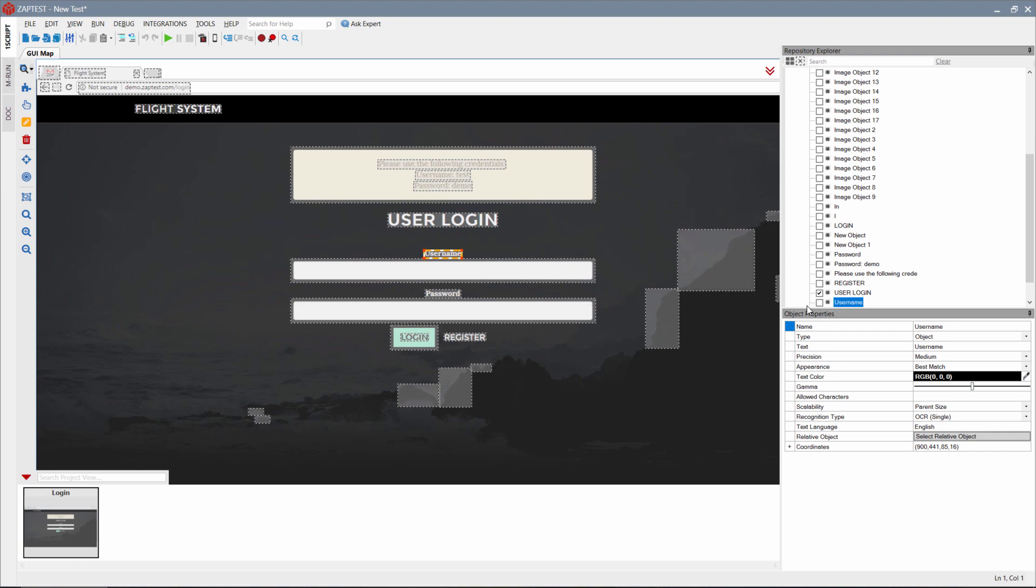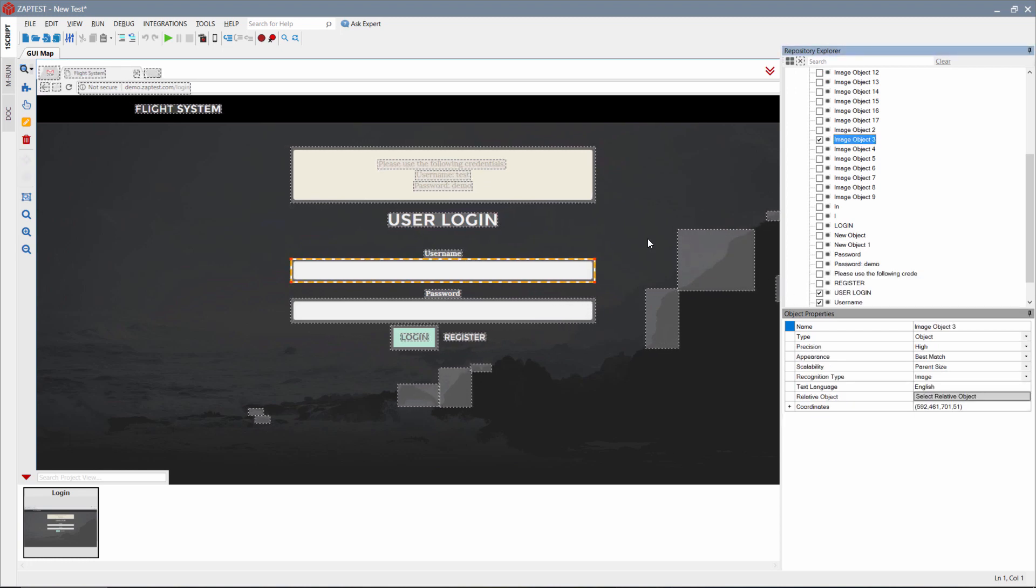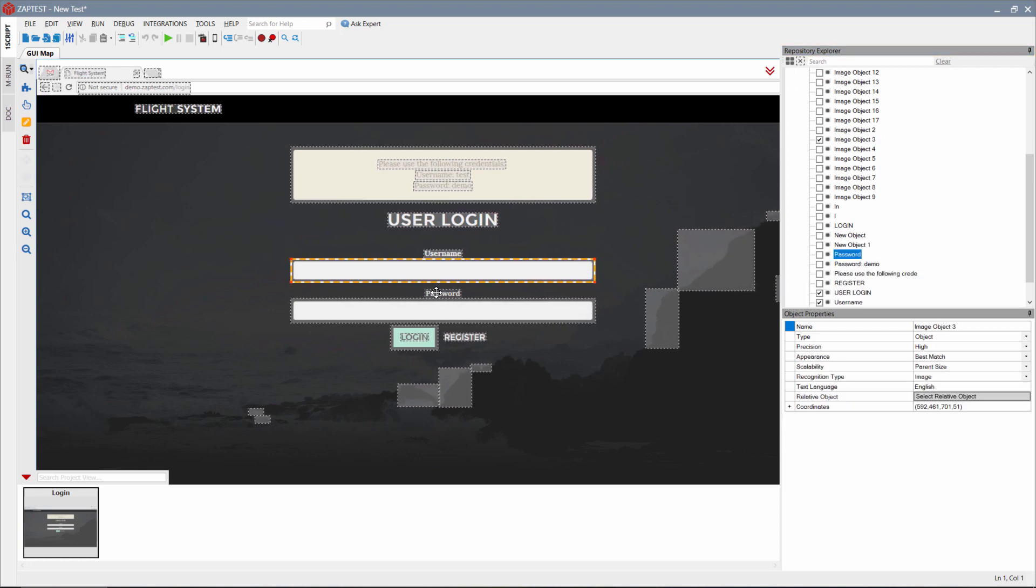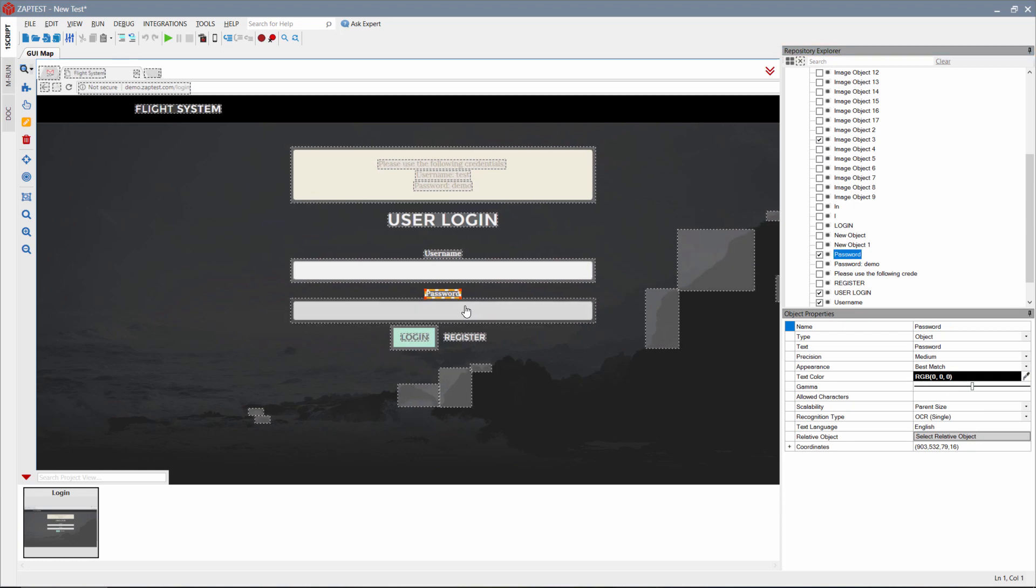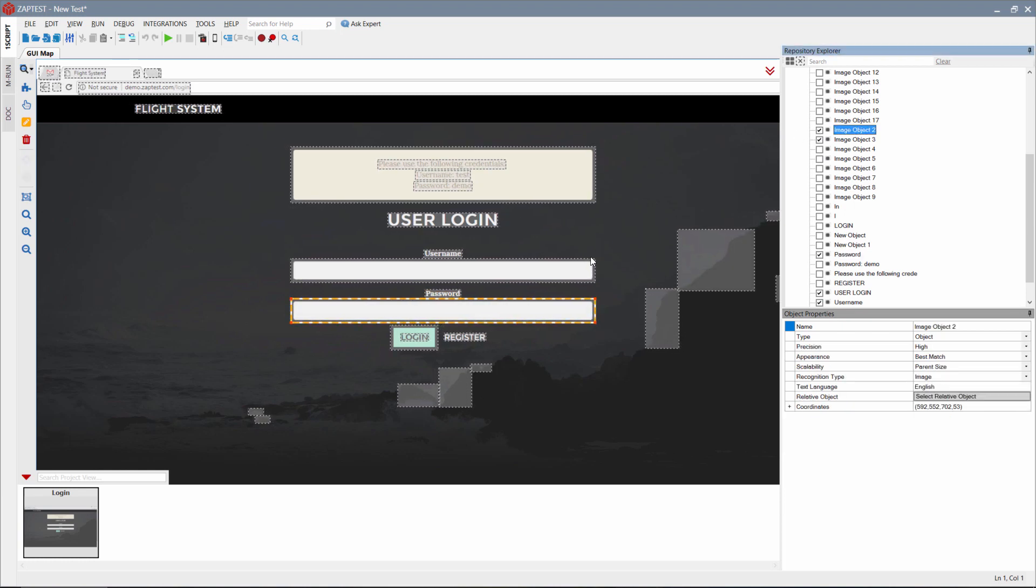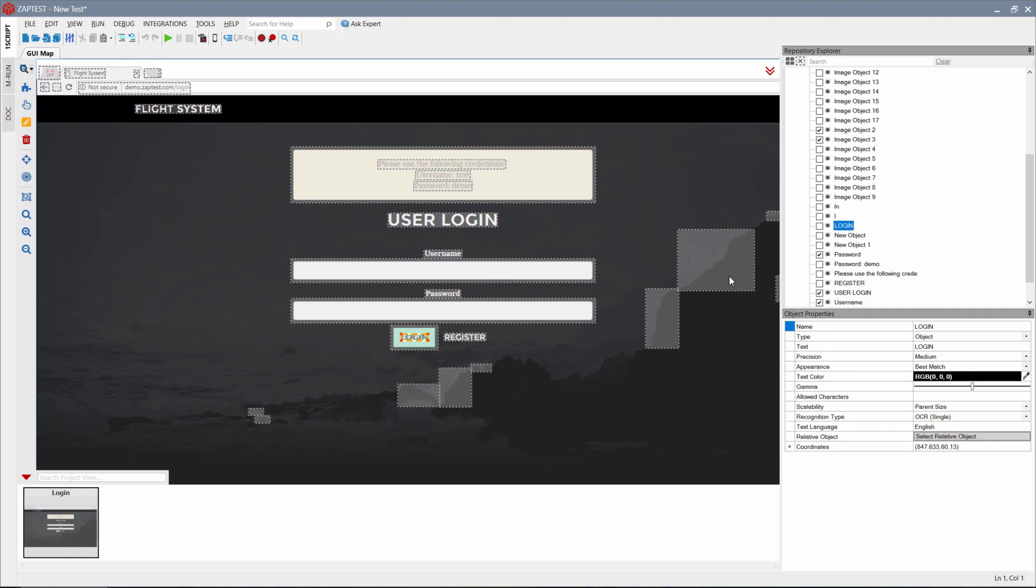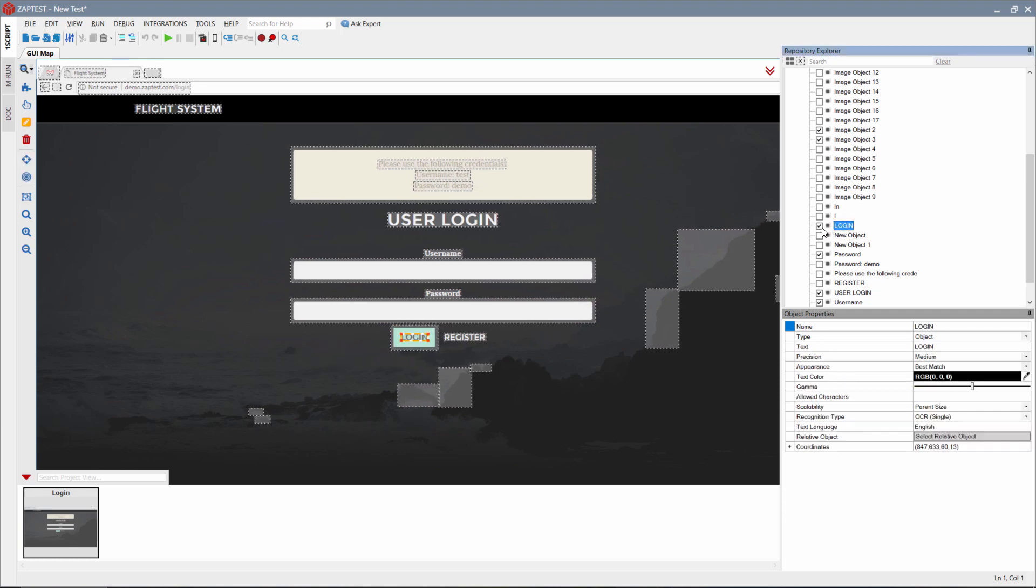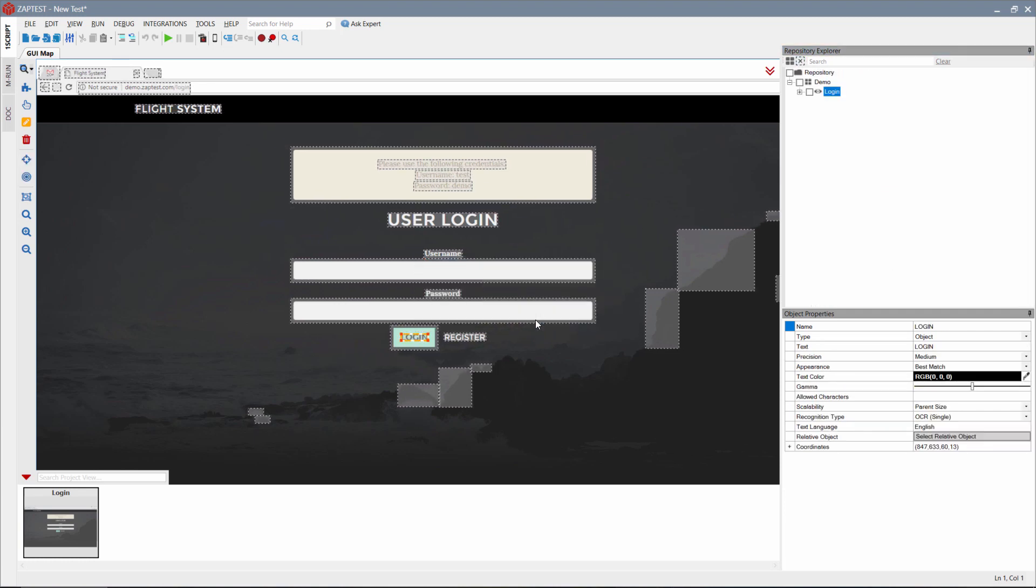For the first script, we need only a few items: title, username label, and the password label, along with textbox fields, and the login button. We will select those items and delete unselected items that we do not need anymore.